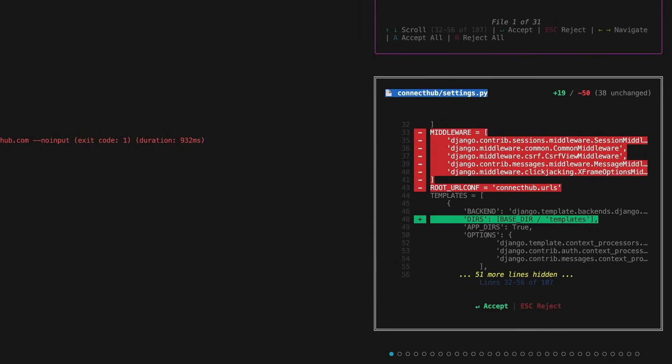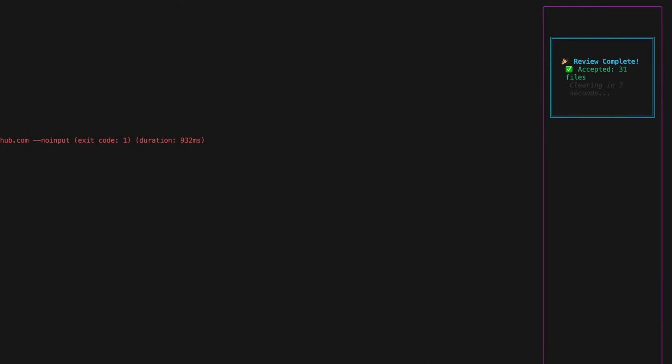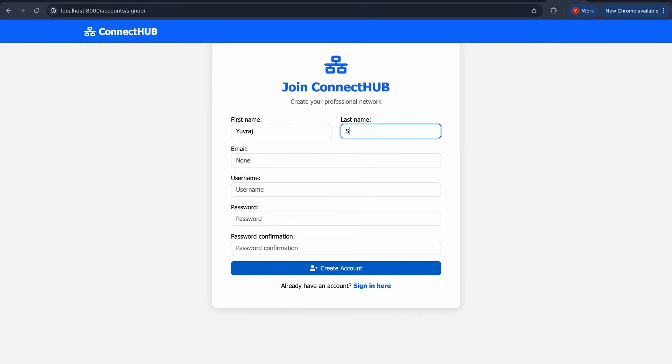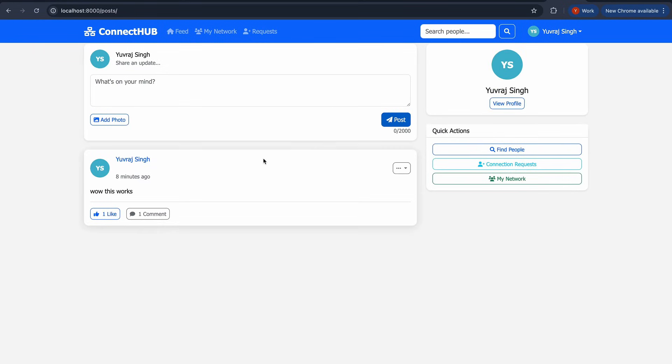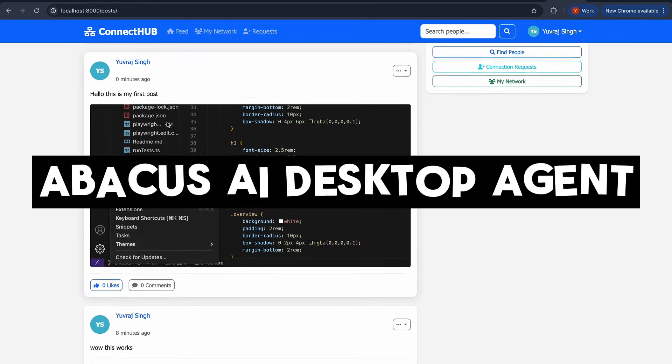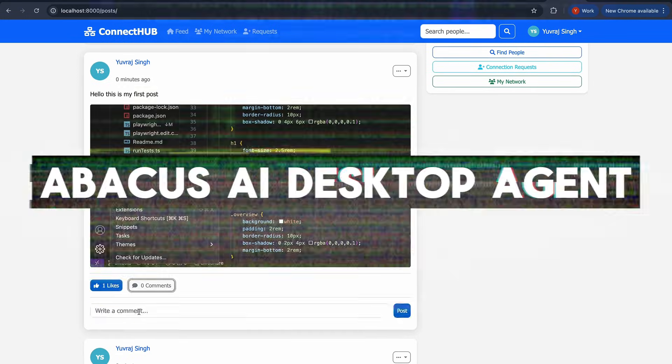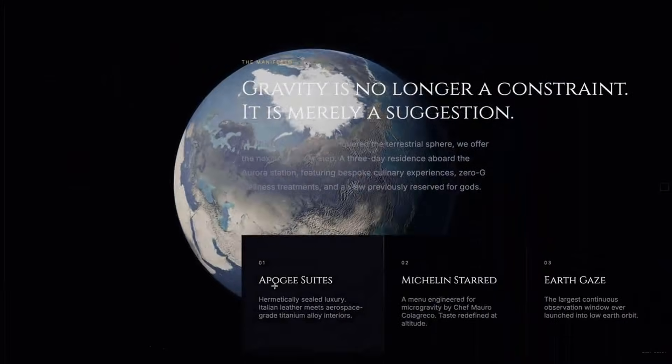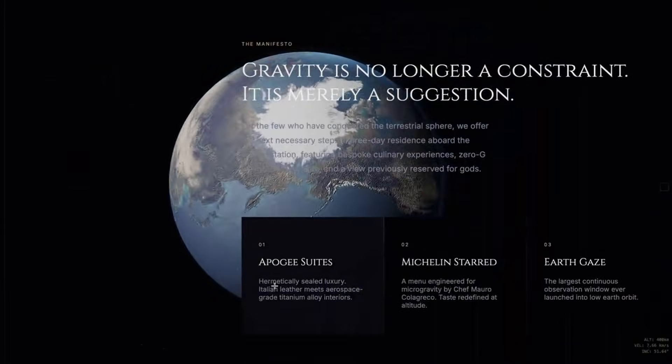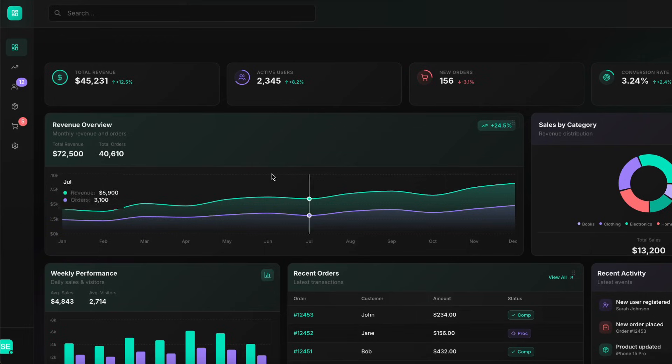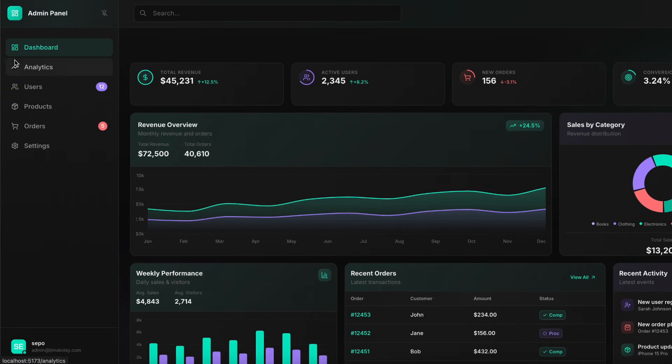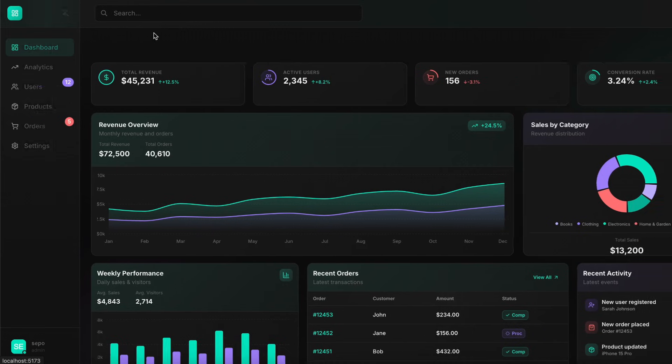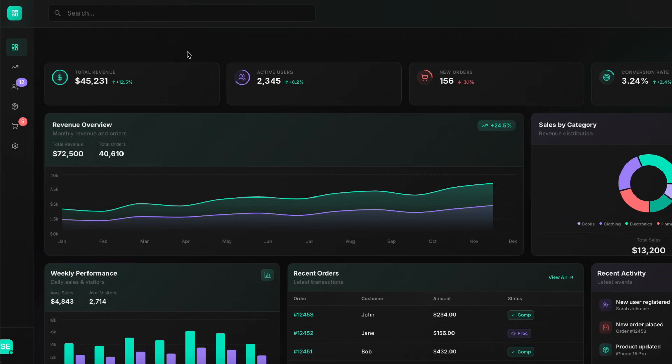But how do you actually create that ultimate AI system? Well, it is with an AI agent that I believe is the best, and that is the Abacus AI desktop agent, which acts as the ultimate bridge, letting Gemini and Claude work together efficiently and effectively to design, build, and launch production-ready apps faster than ever.